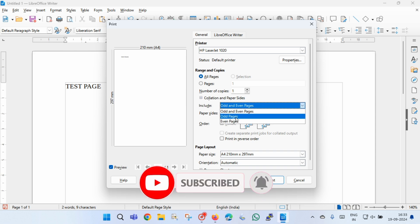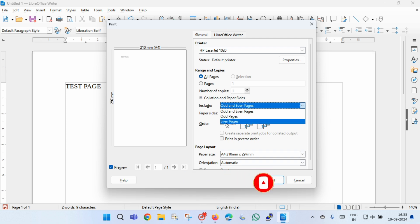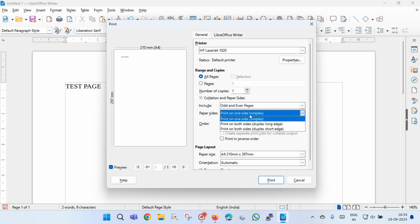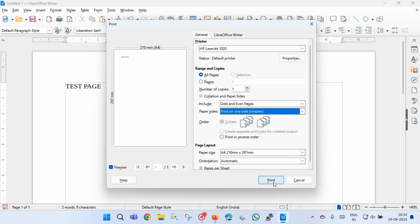In the paper sides, select print on one side, or print on both sides duplex long edge, or print on both sides duplex short edge, and then click print.